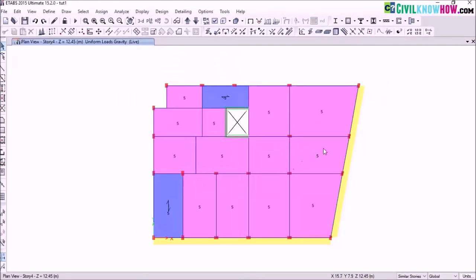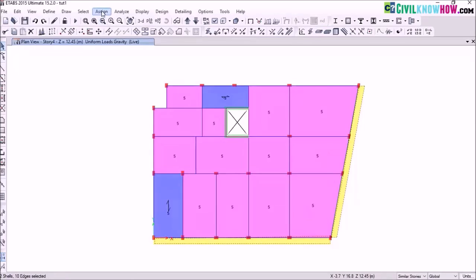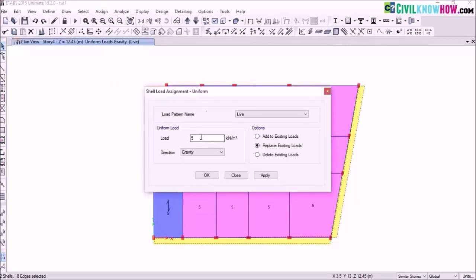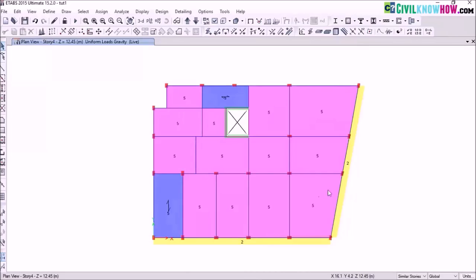Now I need to assign a live load for my cantilever slab or sun shade. Select the cantilever slab and repeat the same step — go to assign shell loads uniform and assign a live load of 2 kN per m², then click on ok. You can see that the value has been assigned. I have now finished assigning my dead loads and live loads on my slabs.